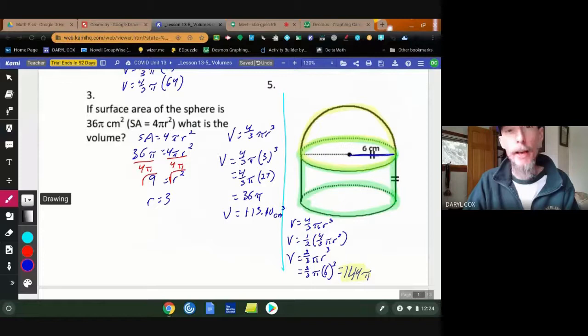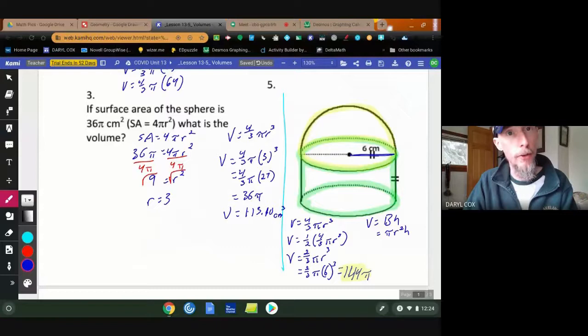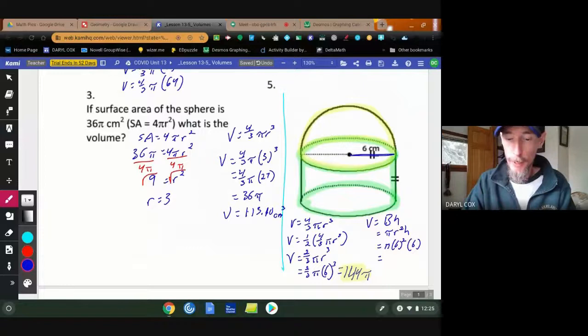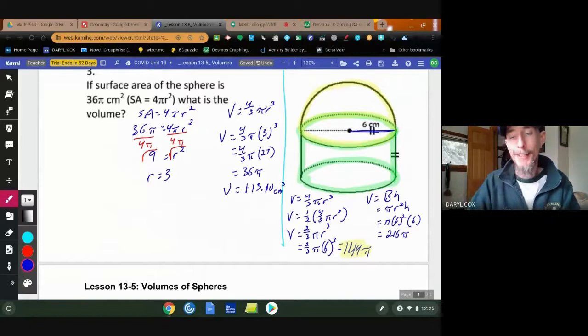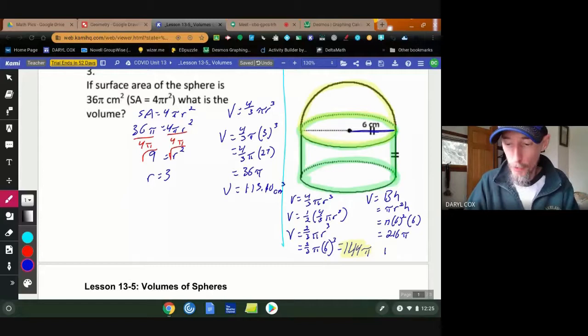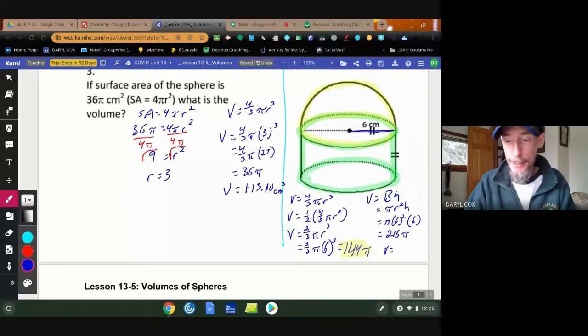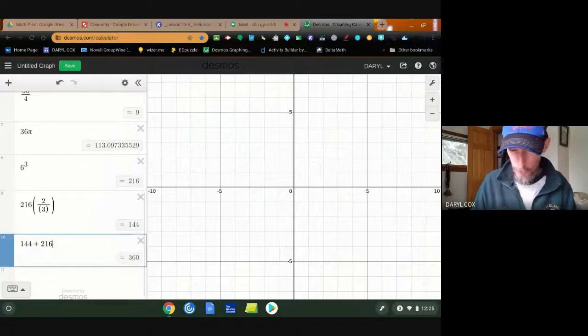Now I need the volume of the cylinder. Volume of a cylinder is area of the base times height, or πr²h. My radius is still 6 and the height is also 6 — those two dimensions are congruent. So that's π times 36 times 6 = 216π. Adding the hemisphere and the cylinder together: 144π + 216π = 360π.